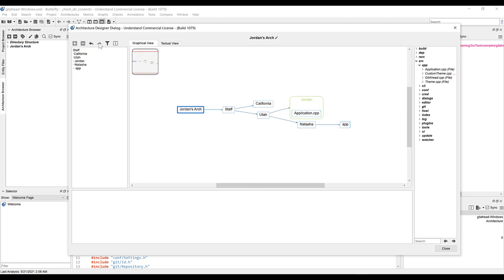Then we have the filter button. This button acts to hide entities that have already been added to this architecture. This is a really useful tool for making sure your entire codebase is covered with every item placed into a node in your custom architecture. Let's press it and see how that affects the right-hand panel.